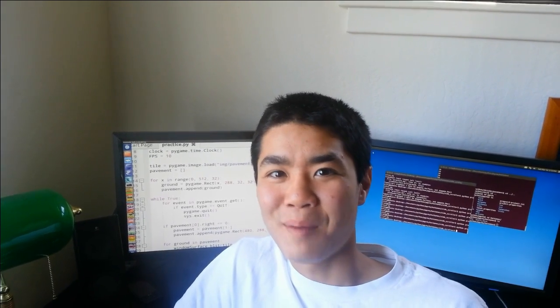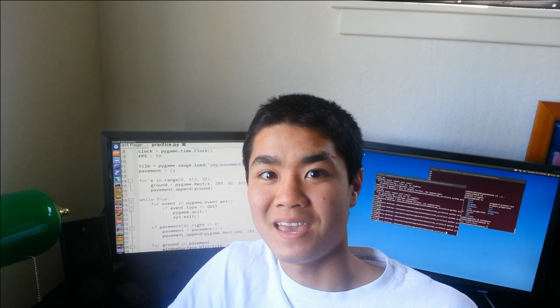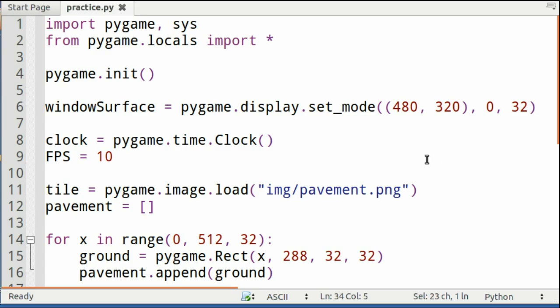Hey, I'm Kai, I'm a teenager, and today I'm going to be teaching you guys how to program in Python and Pygame. Today I'm going to be teaching you how to do a 2D scrolling game, and today we're going to focus on the pavement section of it.